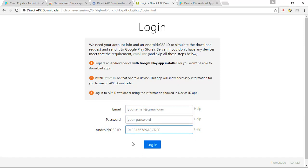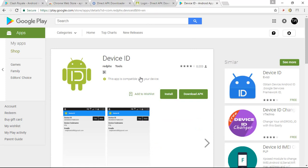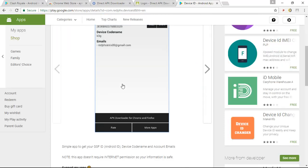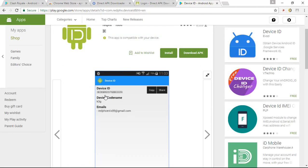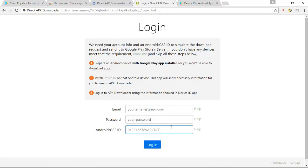So if you don't know what is your GSF ID, simply install this app that is the device ID. Once you install this you will get something like this, the device ID. So simply enter it up and that's it. Your APK can be downloaded one by one.